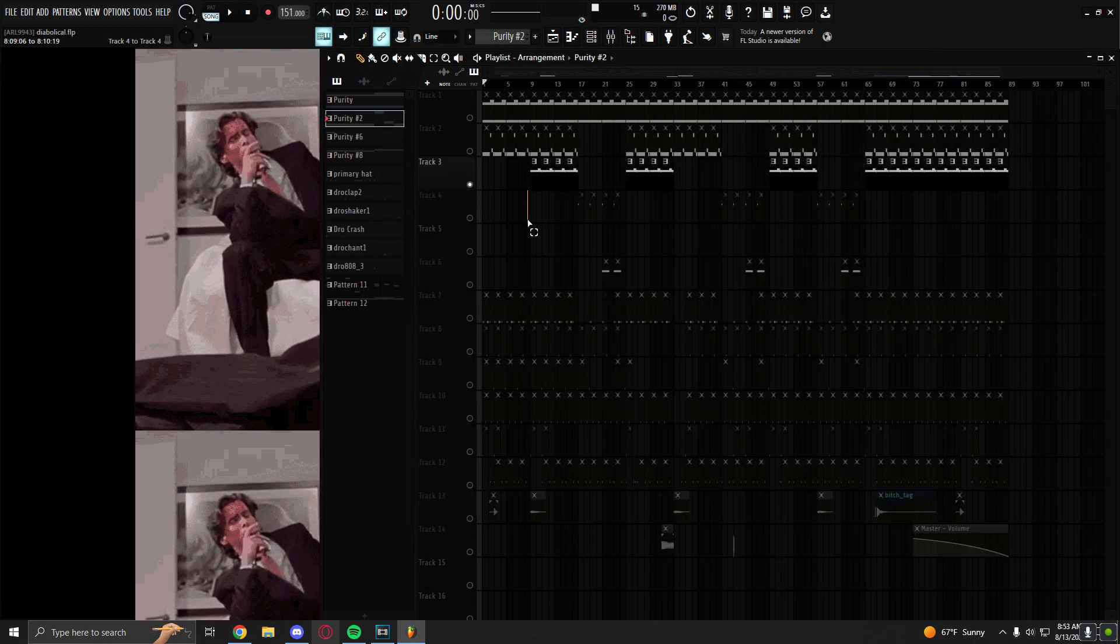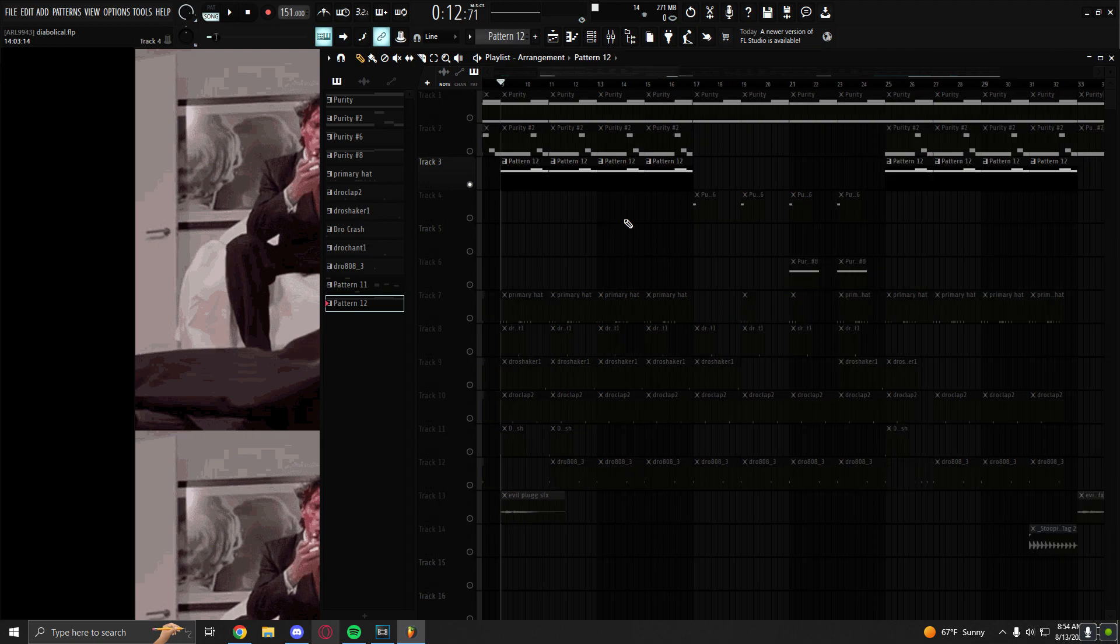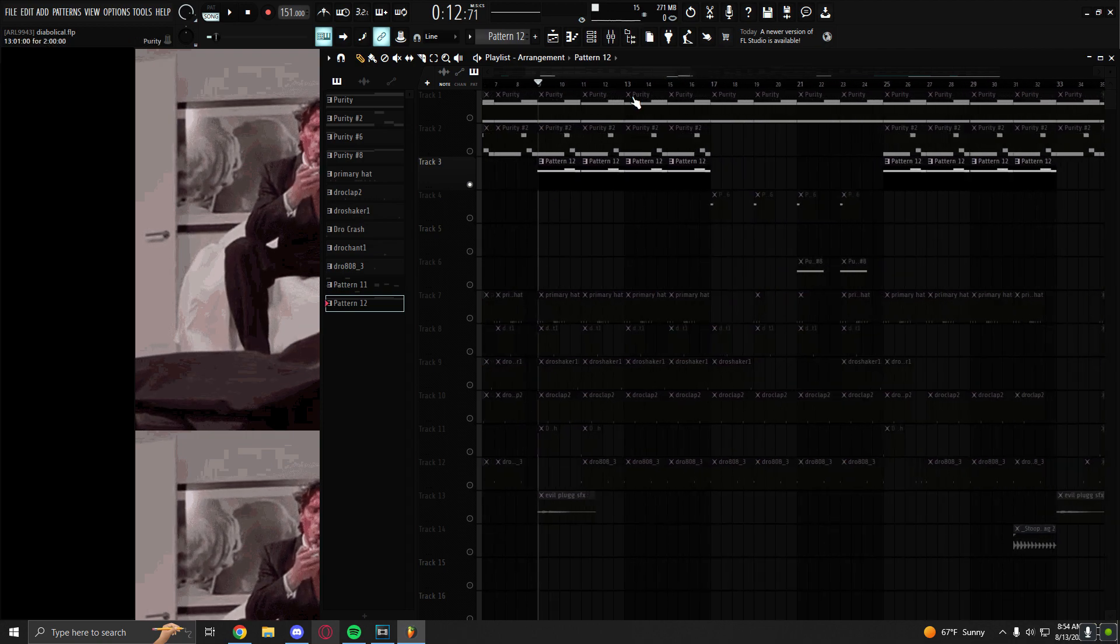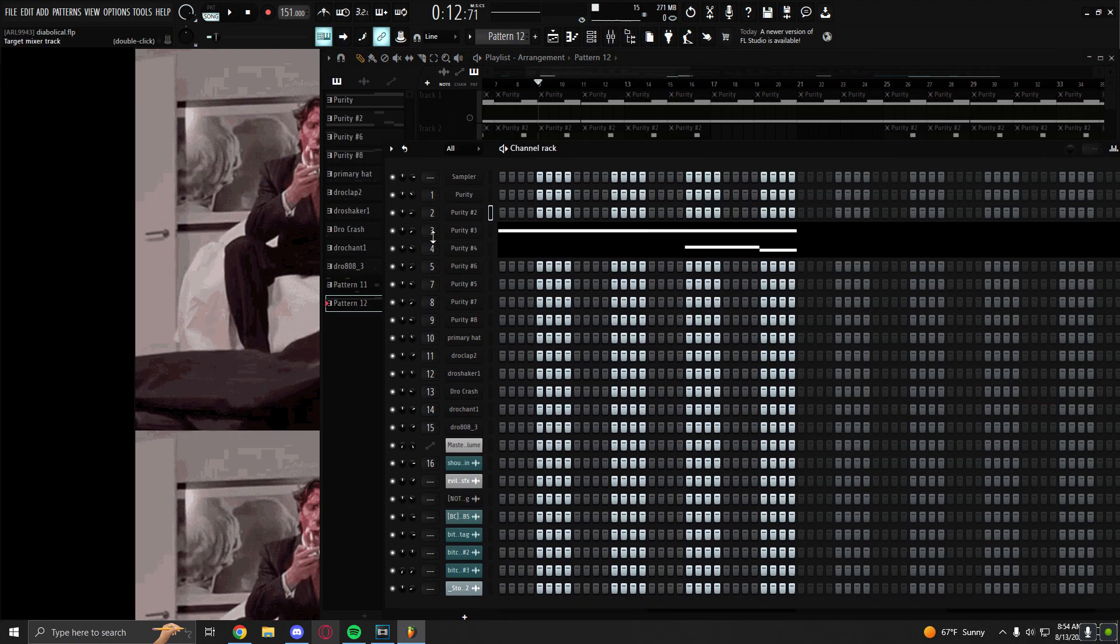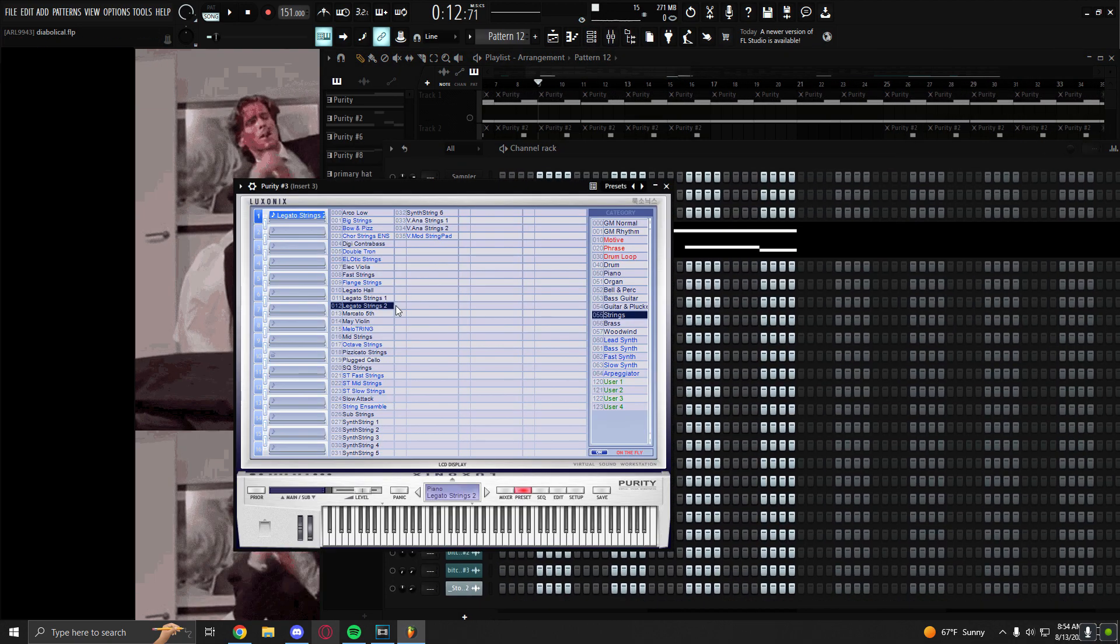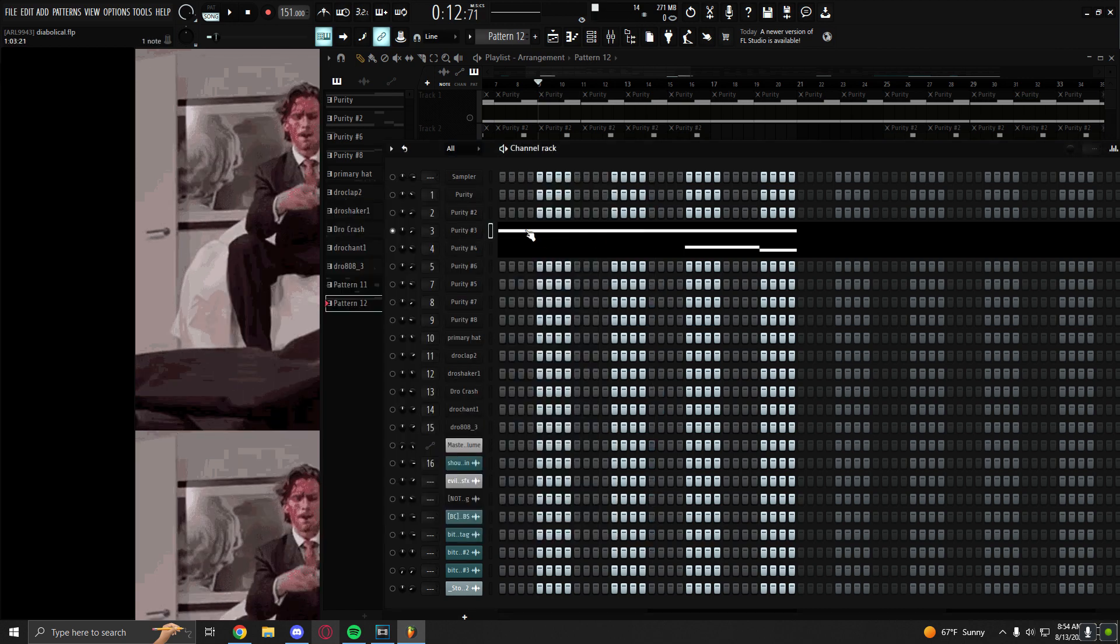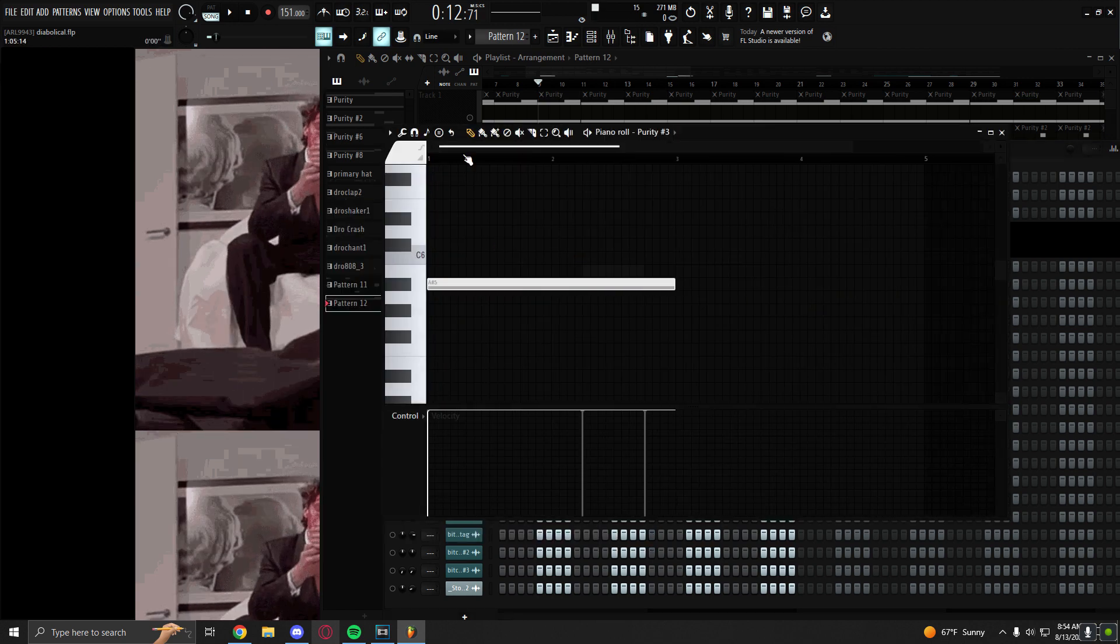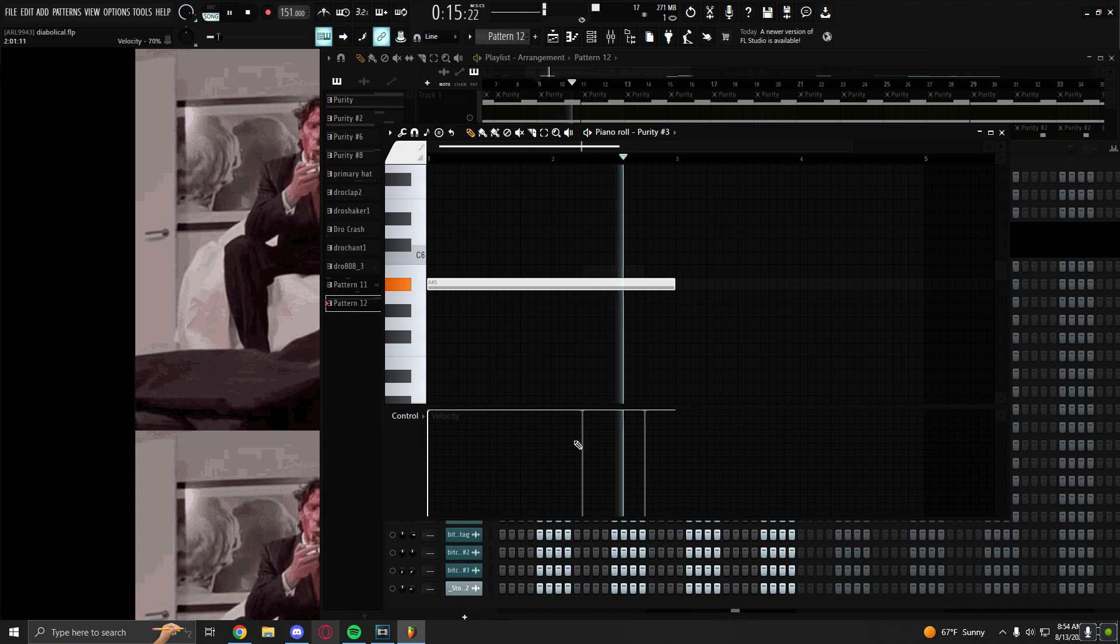And then I have this other pattern that's made up of two Purity instruments. They're both strings. This first one is Legato Strings 2. It plays just the fifth of my fifth of my scale.